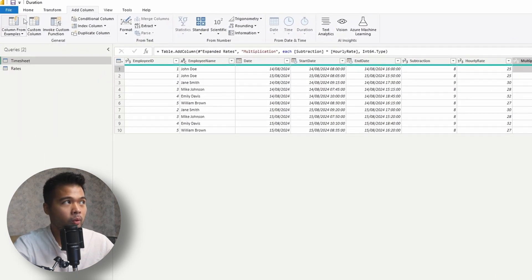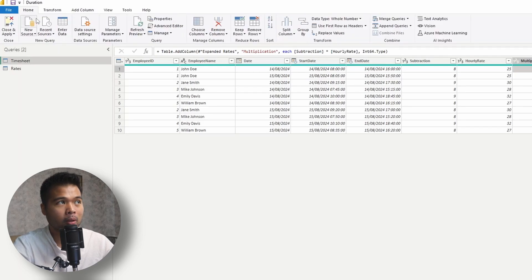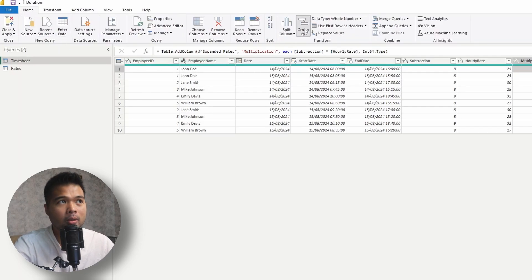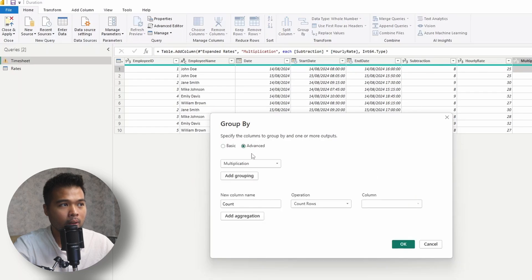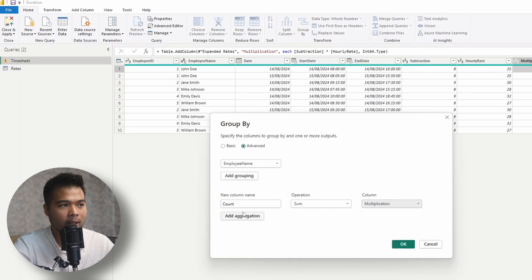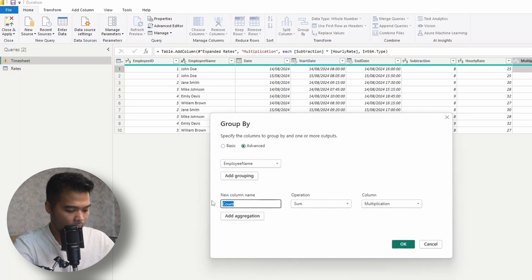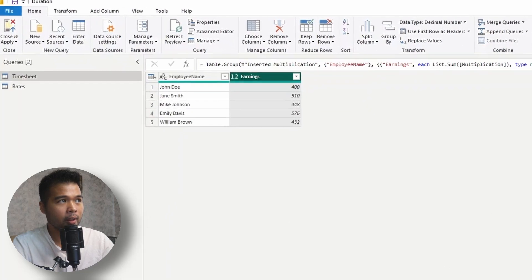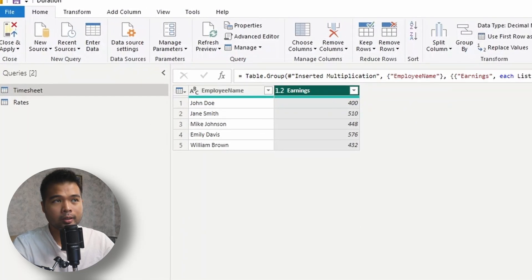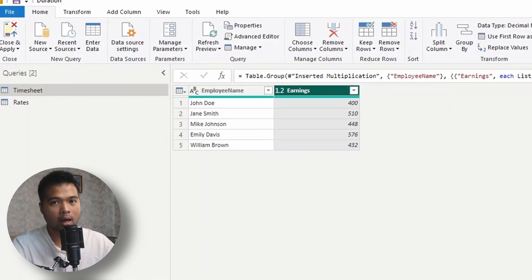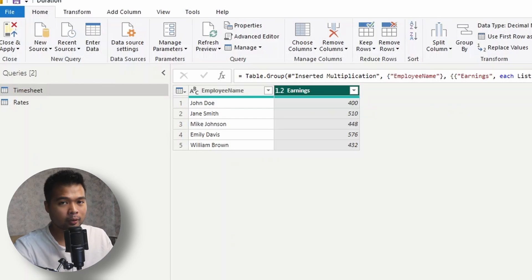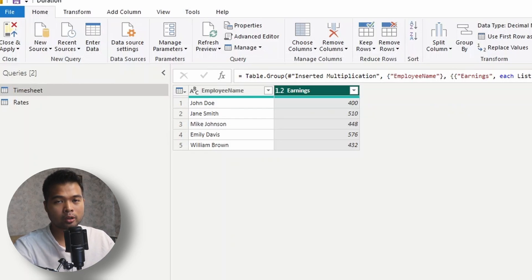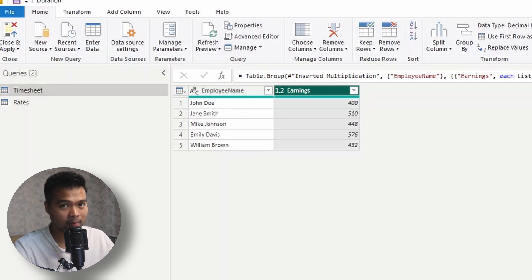So if you want to group them by employees, which is our original requirement, we can simply use the group by section here. So we'll do group by employee name, and then we'll simply sum this multiplication up and then just say earnings. So what it will give you is for each of these employees, how much have they earned based on the hours that they worked on. And that's really it for the Power Query version. It's pretty simple. As you can see, it's all just drag and drop without having to write any codes at all, actually.